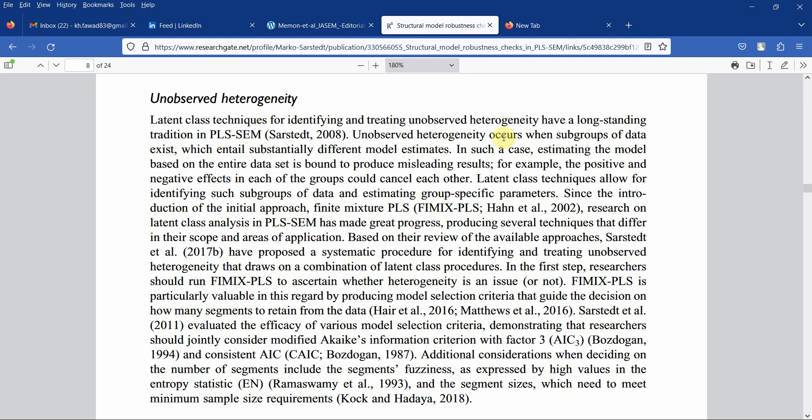Unobserved heterogeneity occurs when subgroups of data exist which entail substantially different model estimates. In such cases, estimating the model based on the entire dataset is bound to produce misleading results. For example, the positive and negative effects in each group could cancel each other. In order to avoid such situations, before you analyze data, you have to assess your data for unobserved heterogeneity.